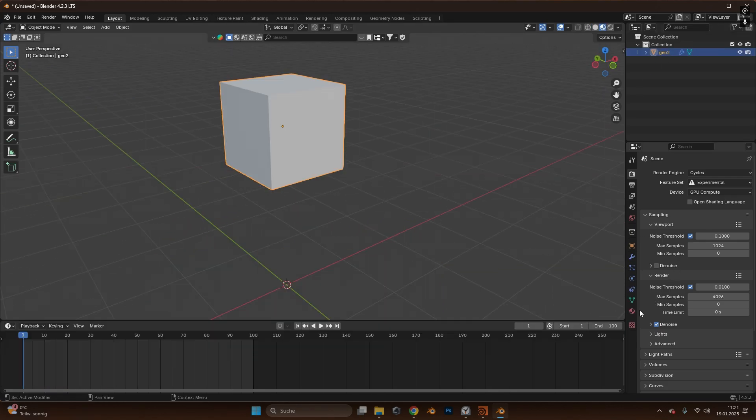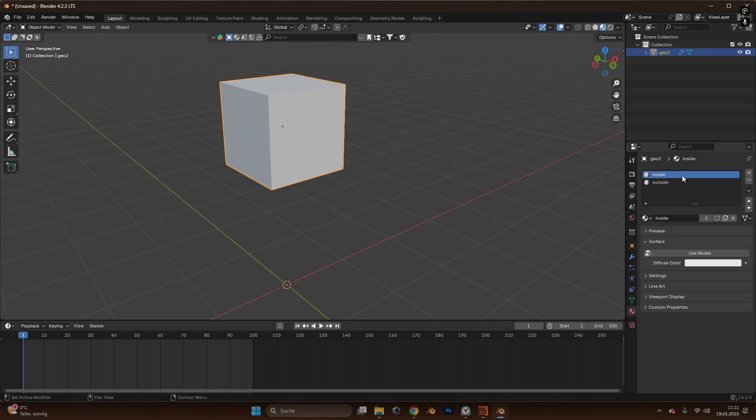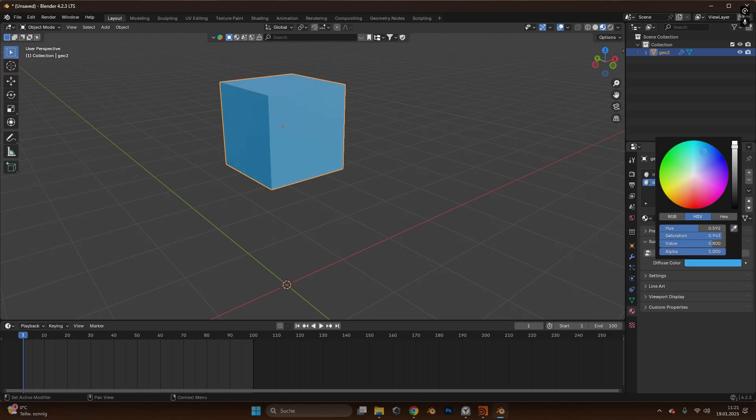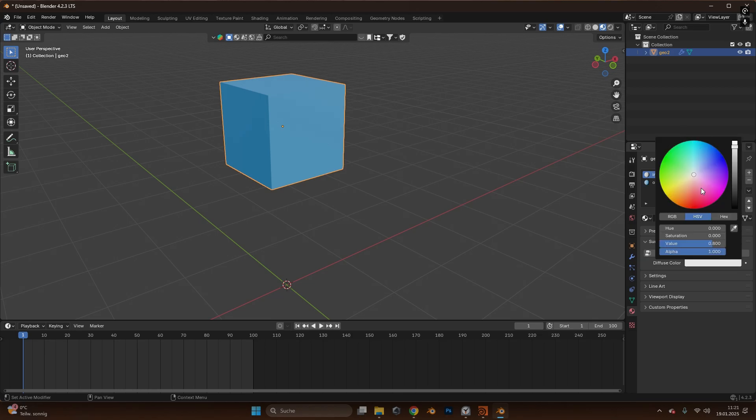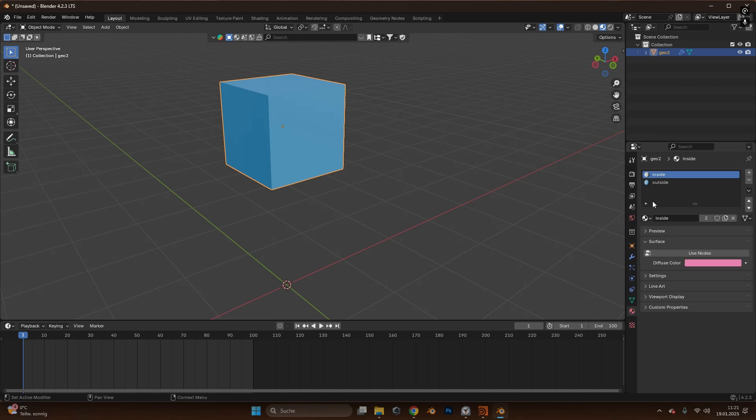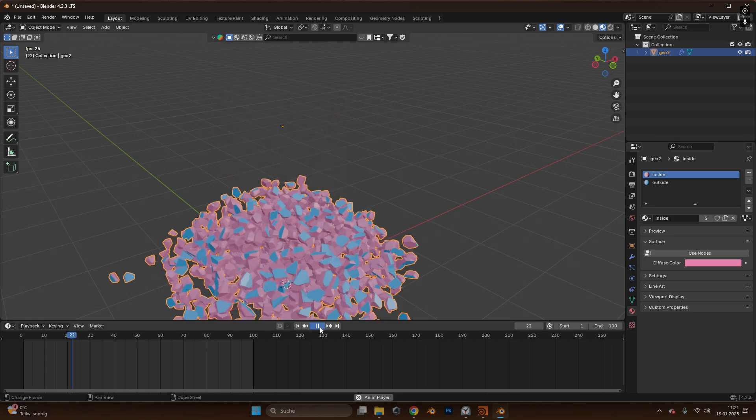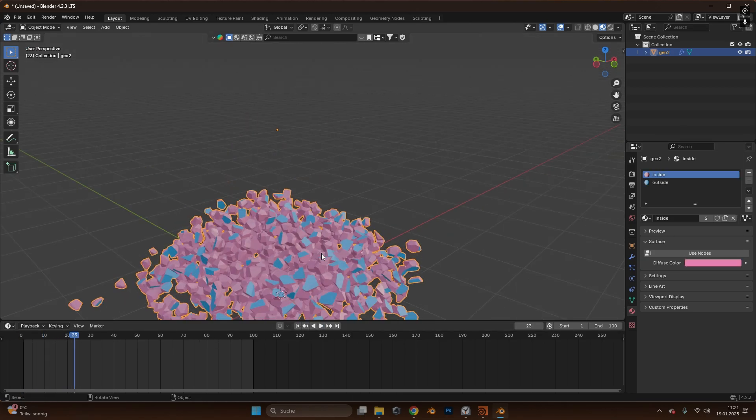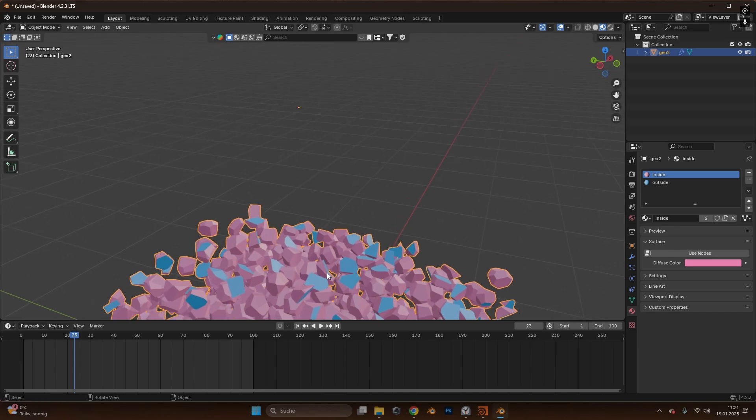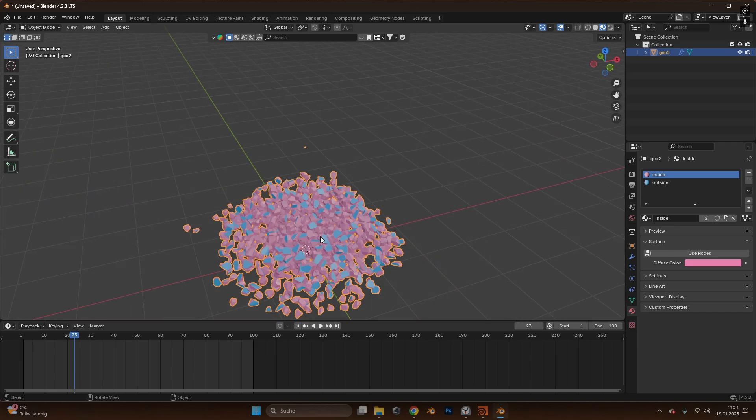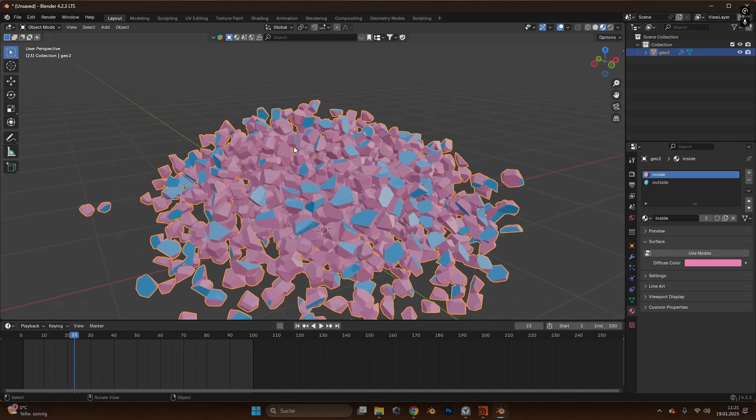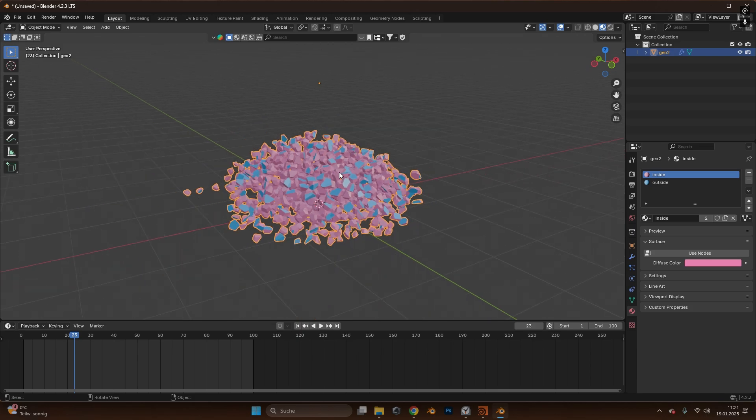Alright, if we select our geometry and go into the materials tab we can see we have the inside and outside material and if we switch the colors, let's say the outside to blue and the inside to red and play the simulation you can see the outside of the stones are blue and the insides are red so you can customize the textures as much as you like.